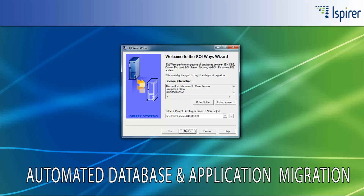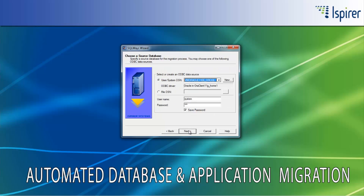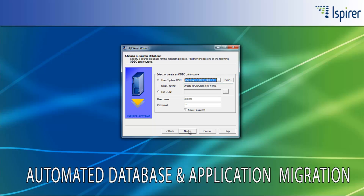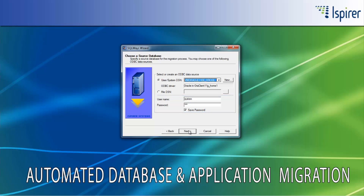SQLWaze Wizard is a tool that can connect to the source Oracle database using the ODBC connection only. To migrate from Oracle to DB2 OS/390 database, you need to provide the ODBC DSN for Oracle on the Choose a Source Database page. You also need to specify a user and a password with the appropriate rights for making selects from system tables from Oracle.